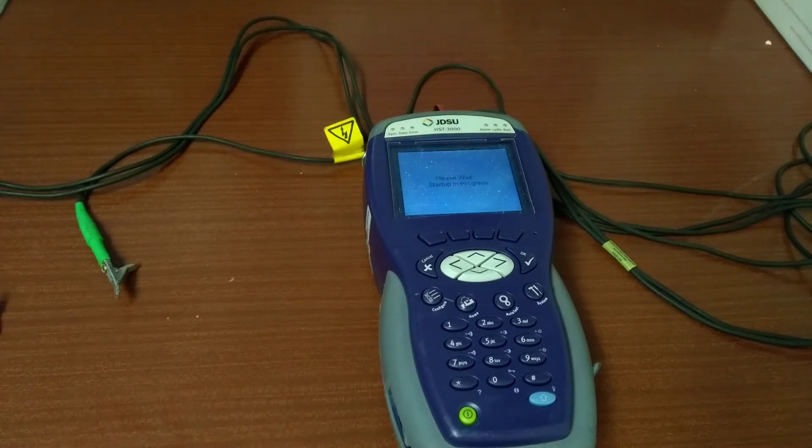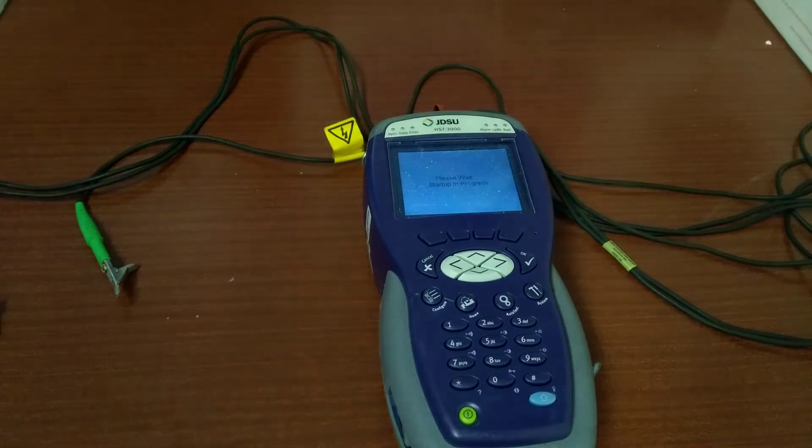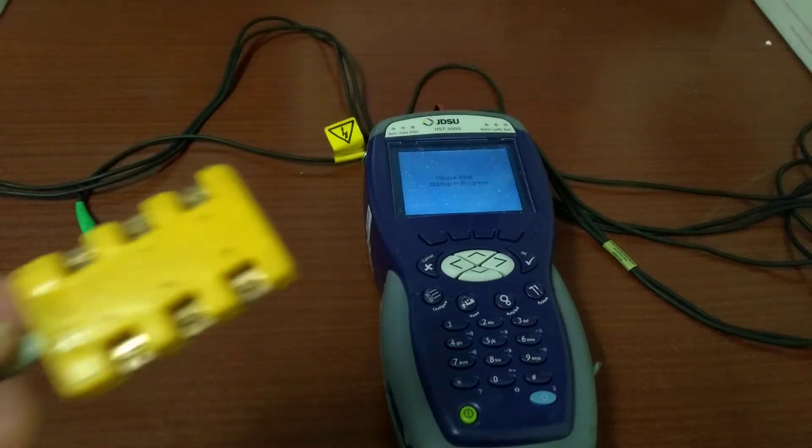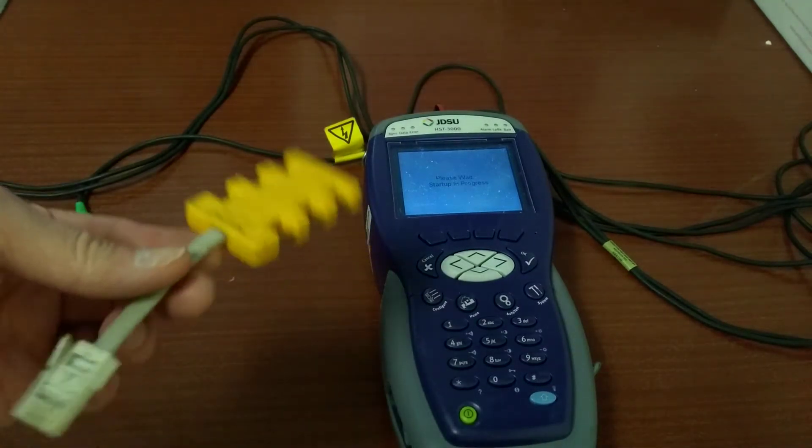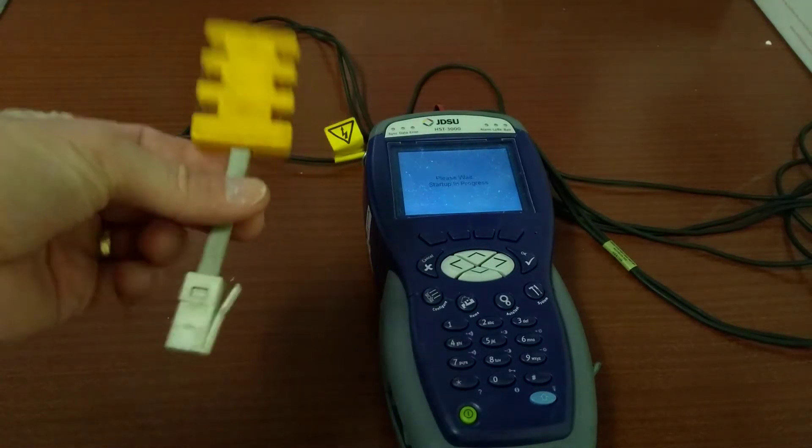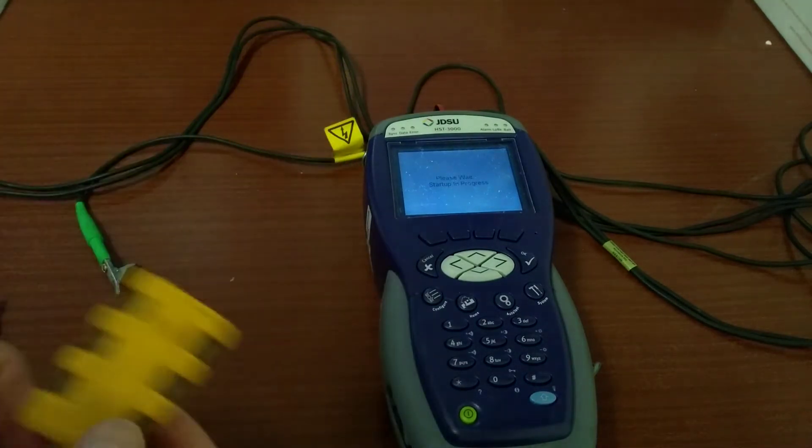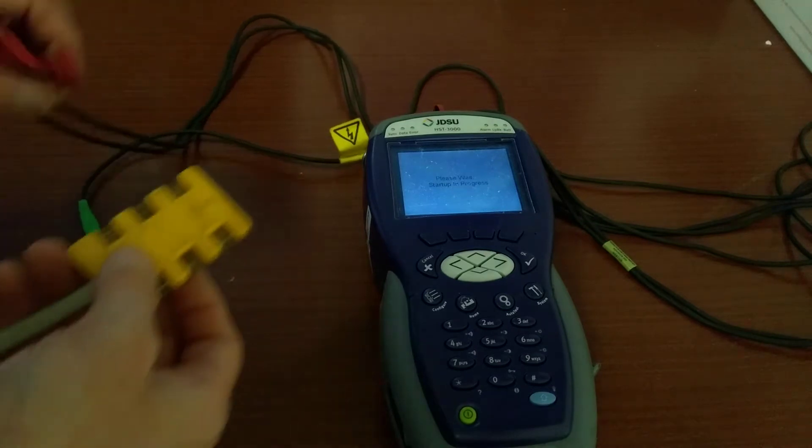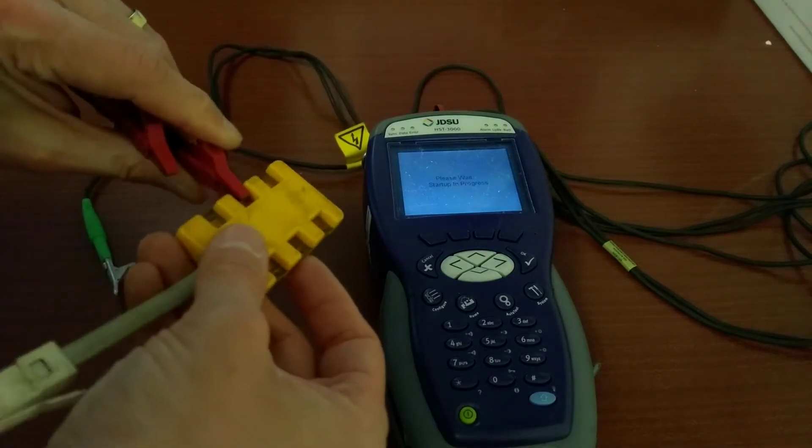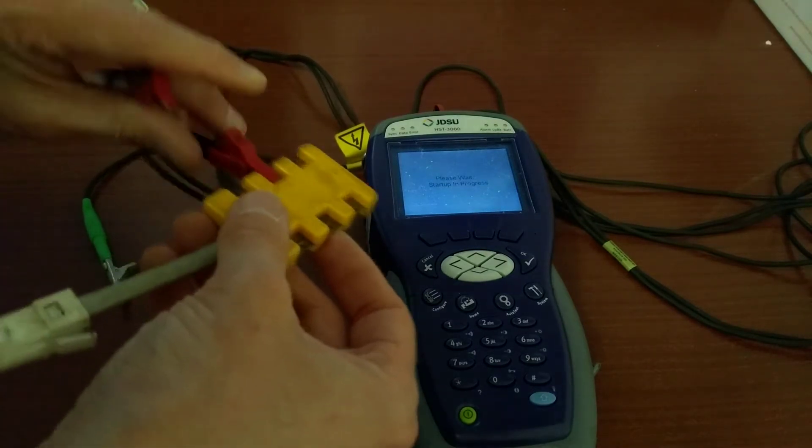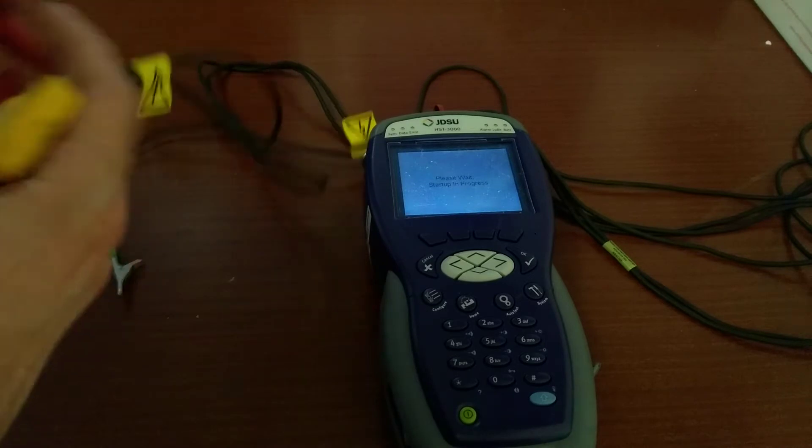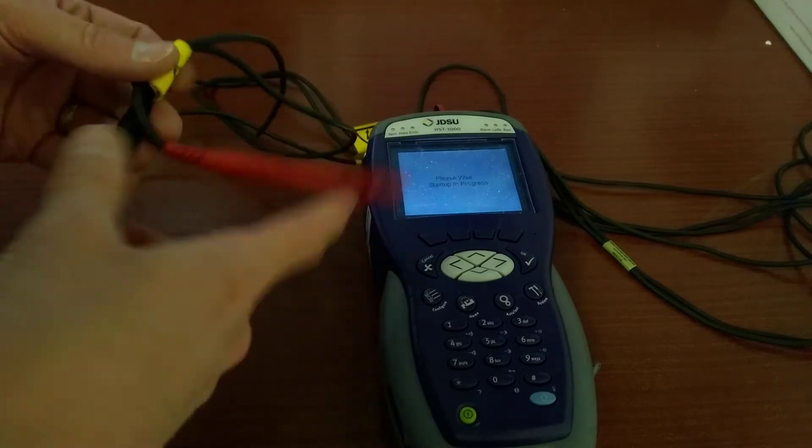For this test I'm going to be using a BT converter with little metal clips on the side, so you just clip on your croc leads or your test leads onto the pins that you want. And then plug the converter into the telephone socket.